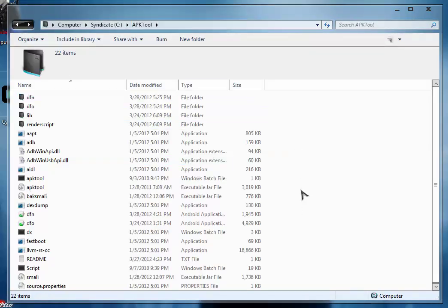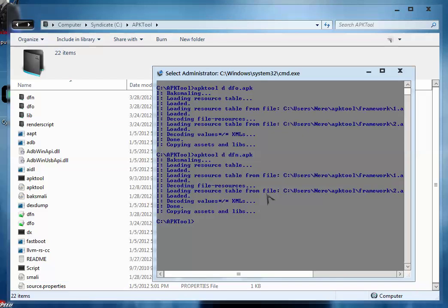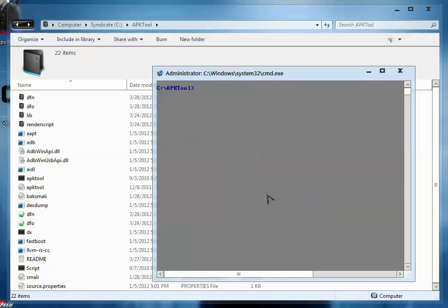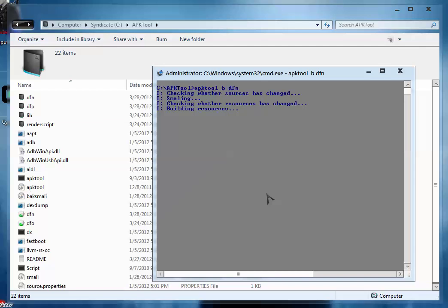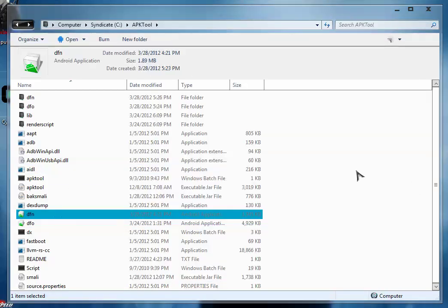Now go back to your APK tool folder. Type: apk tool b for building and type the name of the folder that you want to build, that is dfn. So the whole command will be apk tool space b space dfn. Then hit enter. So the whole building procedure is started. Now the APK tool will check for the changes that you have made. If there is any kind of error then it will report error, else the APK is made. It takes a while.